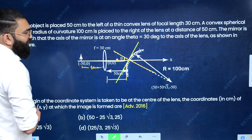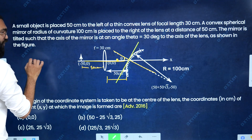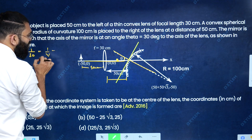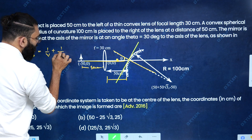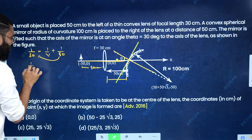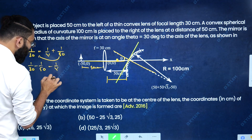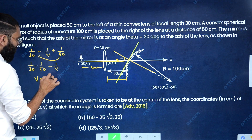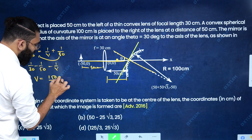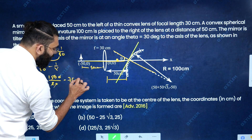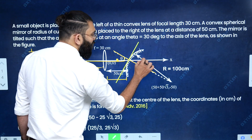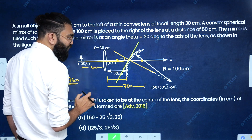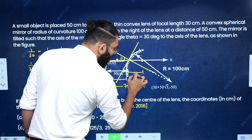First we calculate the image position from the convex lens. Object distance is 50 centimeters, focal length is positive 30 centimeters. Using the lens formula: 1/30 = 1/v + 1/50. Taking 1/50 to the other side: 1/30 − 1/50 = 1/v, giving (50 − 30)/(1500) = 1/v. So v = 1500/20 = 75 centimeters. The image distance is 75 centimeters, positive, meaning the image forms to the right. Since the separation between lens and mirror is 50 centimeters, the image forms 25 centimeters behind the convex mirror.